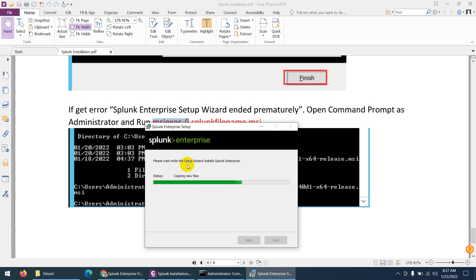After installation, I want to show you that for log collection we need to install two more applications inside Splunk Enterprise. One is for Cisco ISE and another one is for Cisco routers and devices. Those two applications must be there to get the logs from Cisco devices.